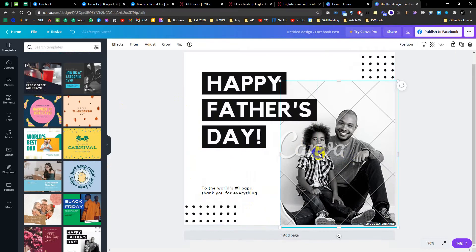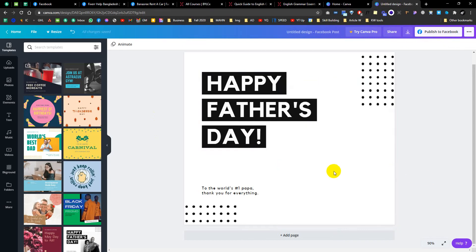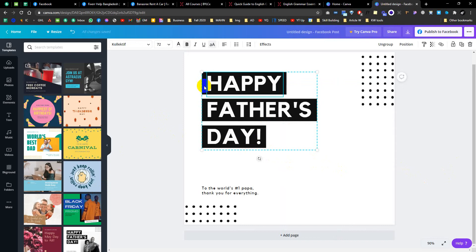The Canva logo image costs $1, so we will use free resources instead. I will show you the title, the account, the post, and the English conversation section.